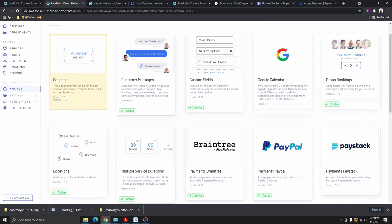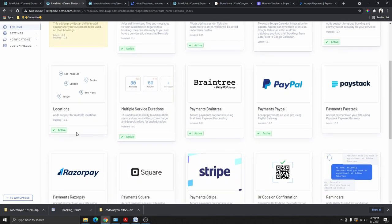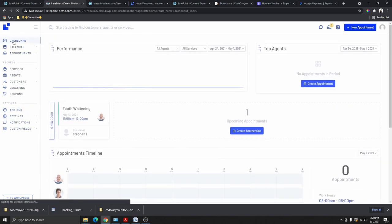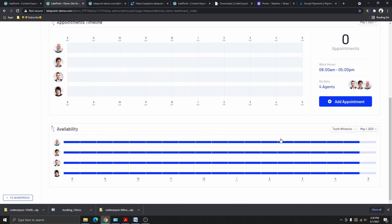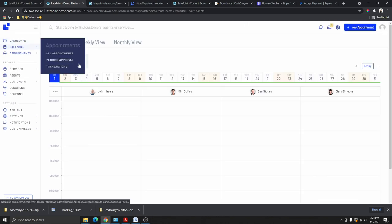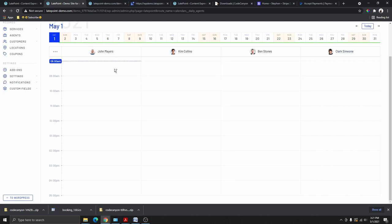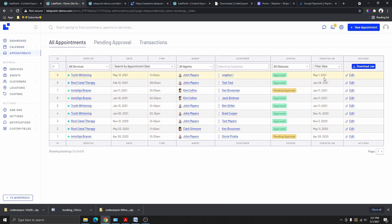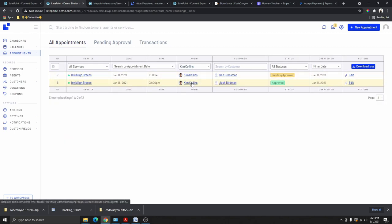Now let's walk through all the settings from the dashboard. The Dashboard shows everything happening in your booking plugin — your staff, their availabilities, all appointments, upcoming appointments, and a calendar view showing whether each staff member is booked or not. Under Appointments, you can see all appointments and filter by agent or status. For example, select Kim to see only her appointments, or filter by Approved or Pending status.